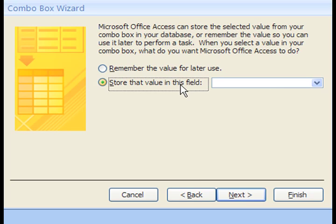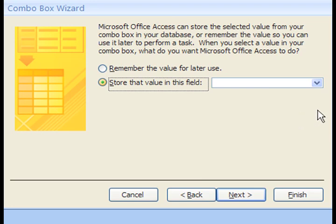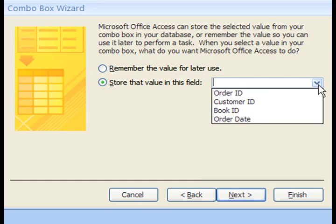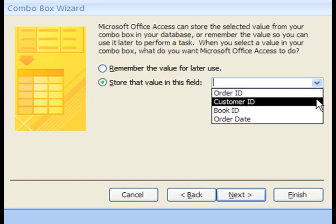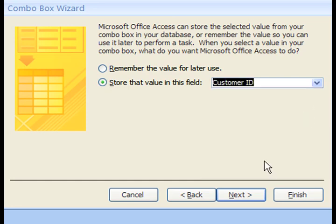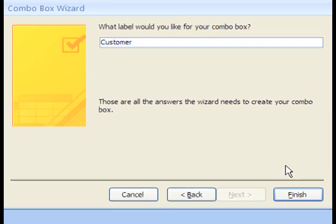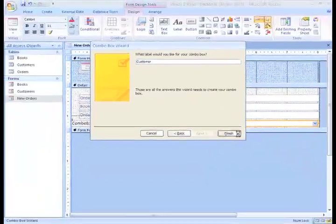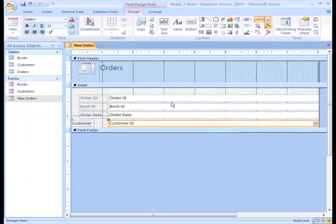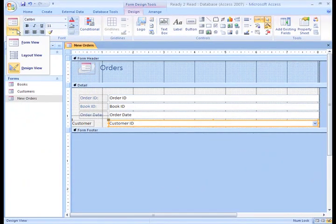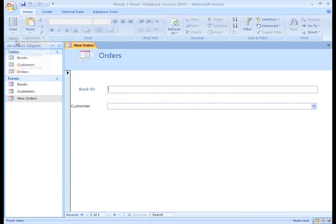Next, we want to tell Access to store the data so we'll select the second option. This option is asking which value from the Orders table we want stored in the Orders table. And we want to store our Customer's ID number, so select Customer ID from this list. This is the label for the ComboBox. We'll type in Customer here. Well, it looks like we're finished here. We'll go to Form View to take a look.